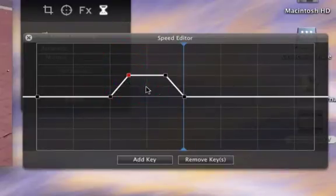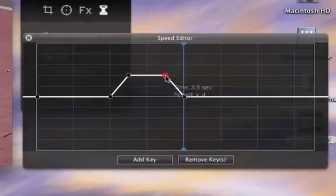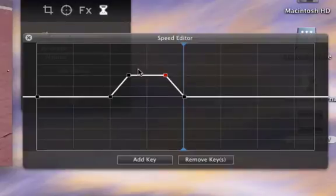Speed doesn't change on the next part. Sound and image are played 4 times faster during the period between the two keys.